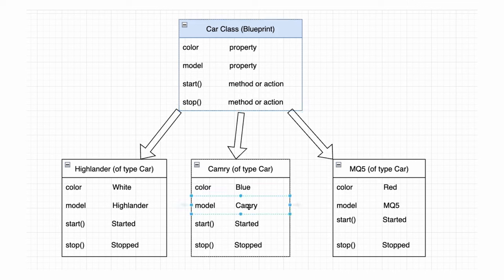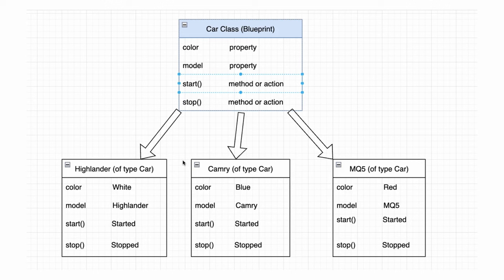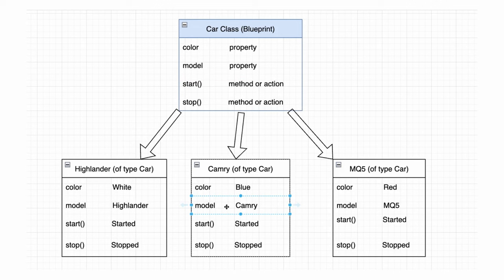Now imagine you create multiple instances of the car class, each representing a specific car. You can see how each individual car object can possess its unique properties and perform its specific actions independently.